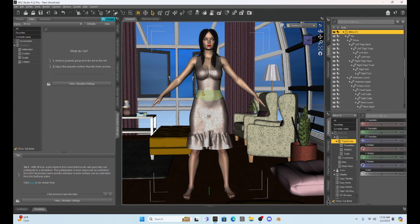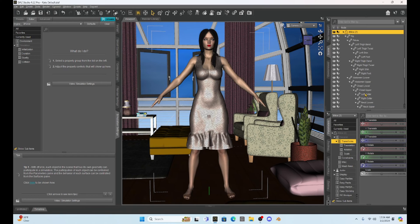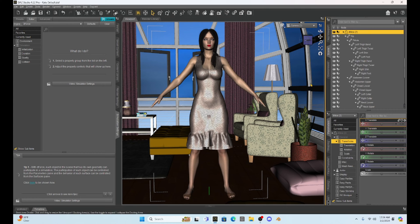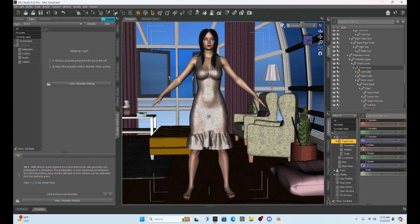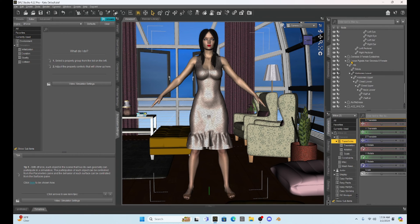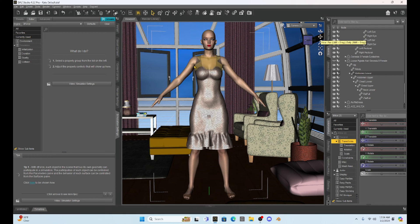I'm going to double click on her and make sure that she is in the zero zero zero position, which she is, and now let's get rid of the hair that she has. I think in this case I'm just going to hide it, and then I'm going to go find some Genesis 9 hair.